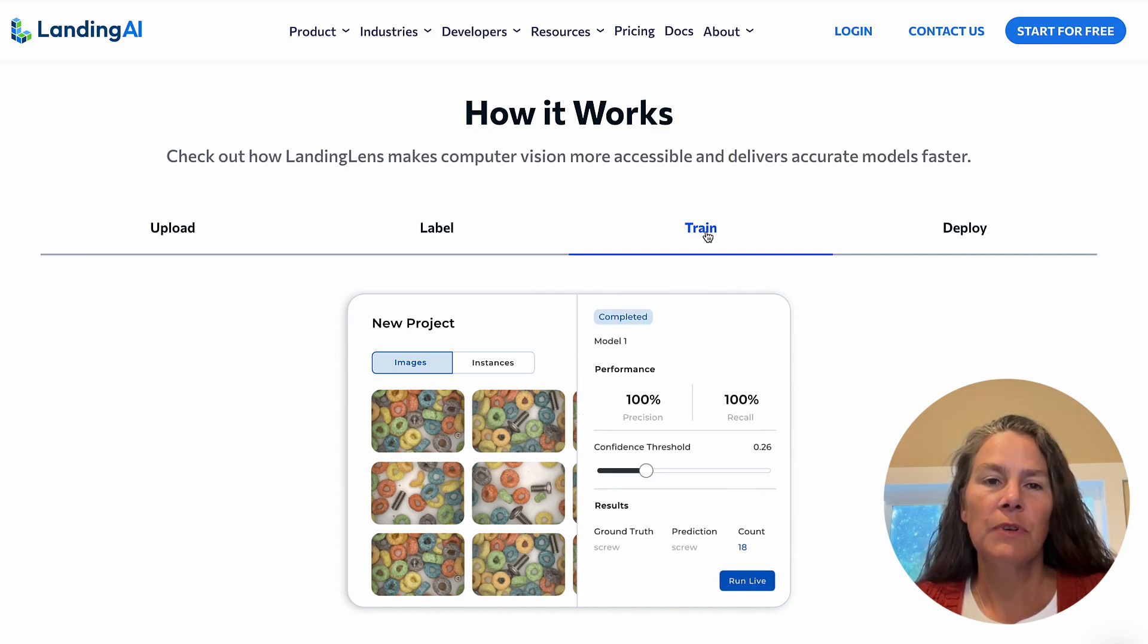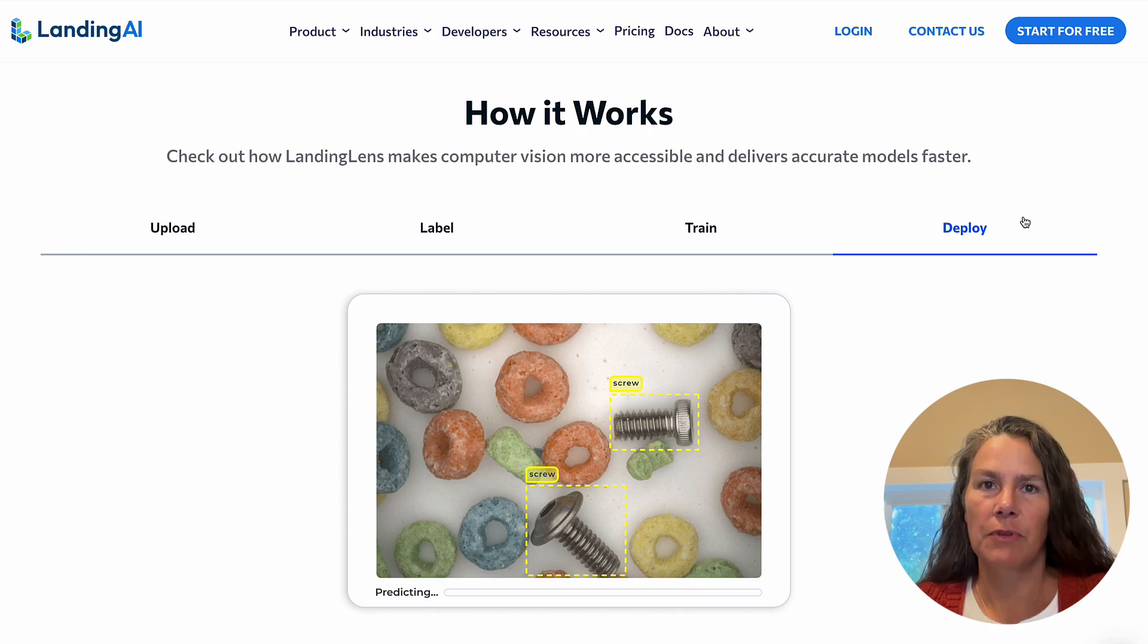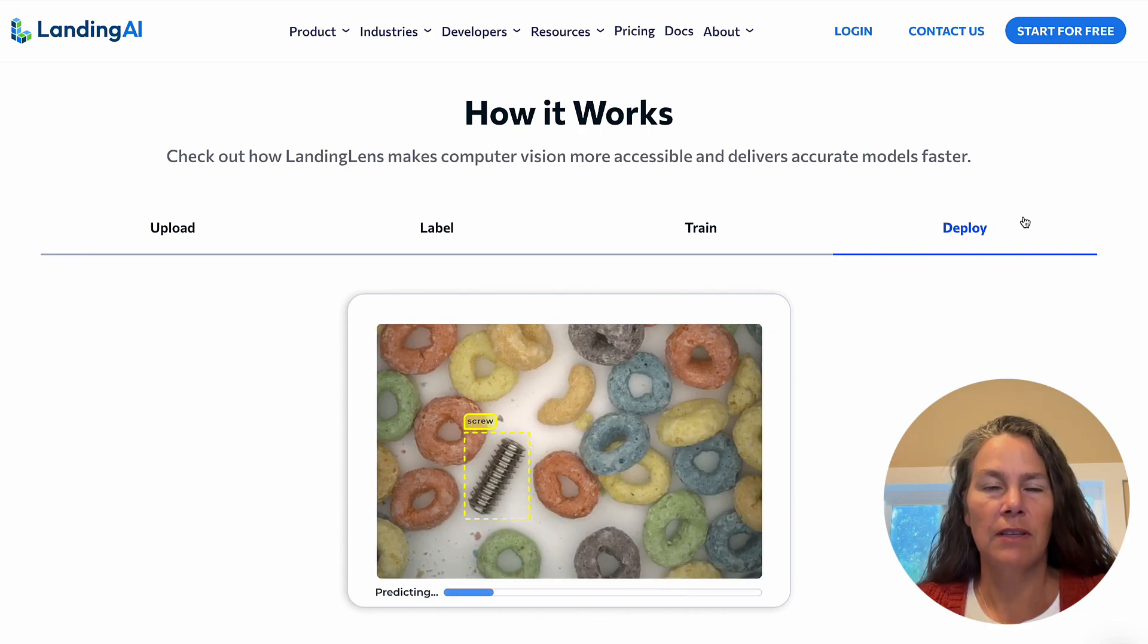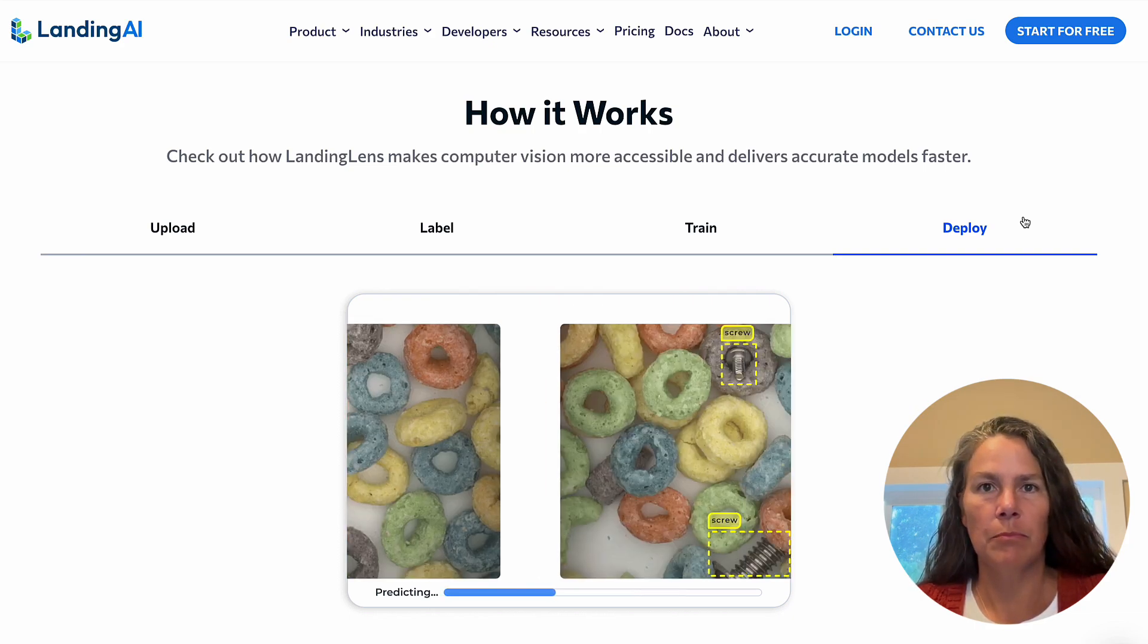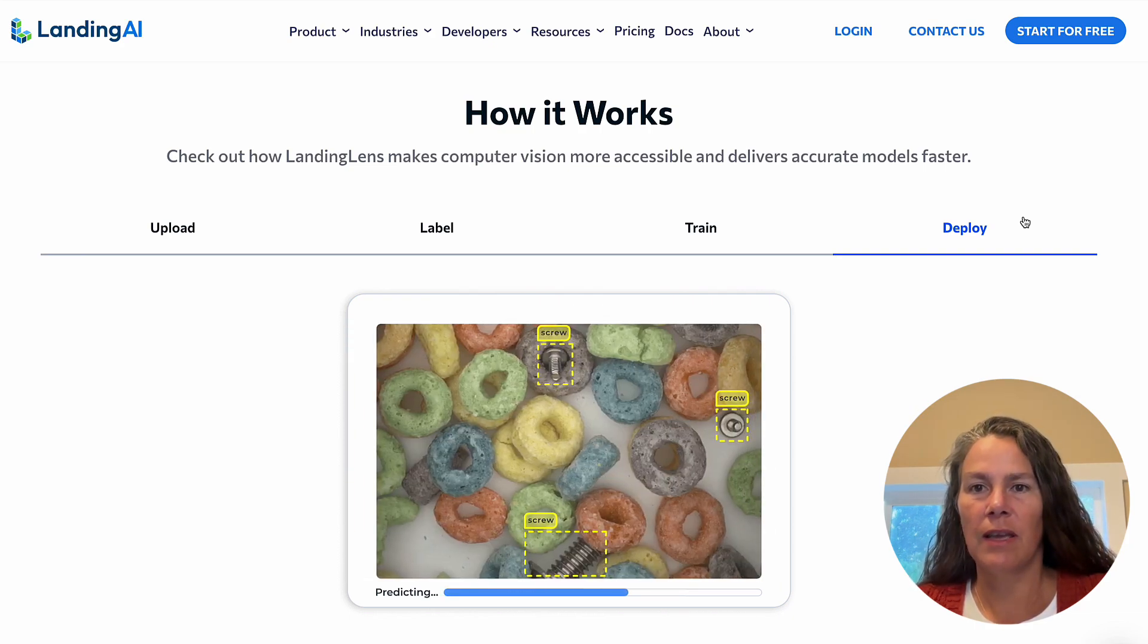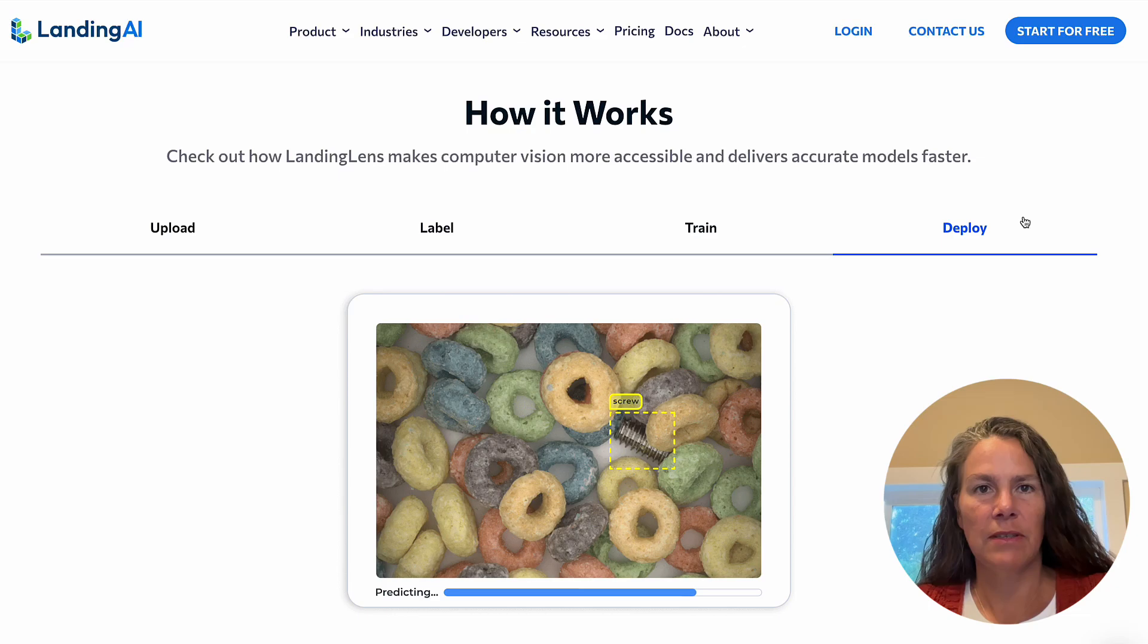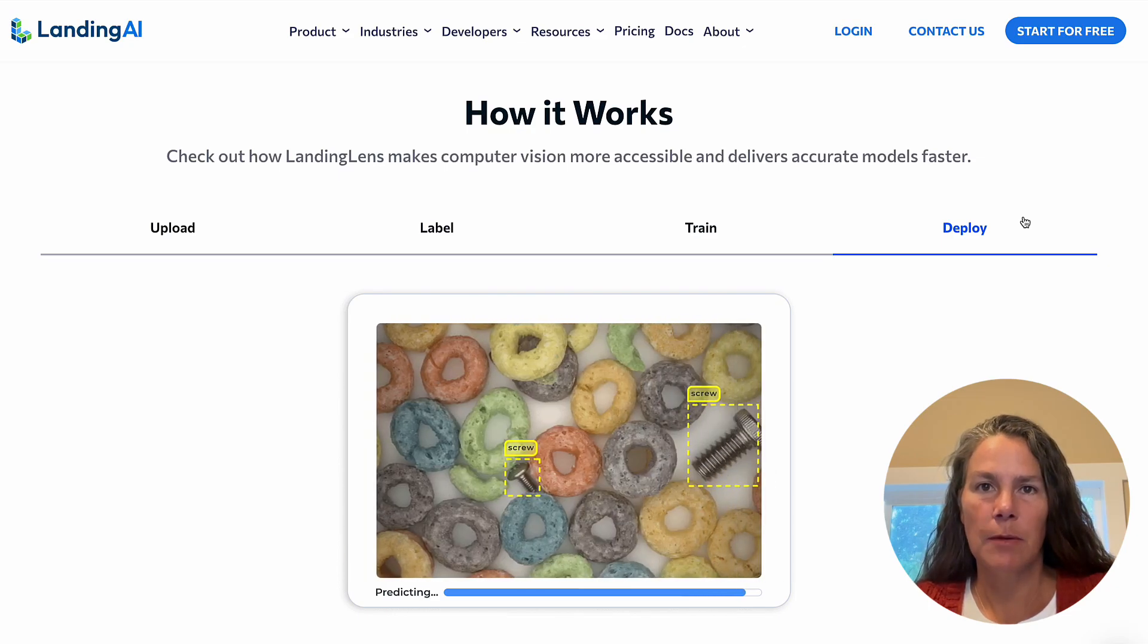There are three stages in building a visual AI solution: labeling, model training, and deployment. In this demo, you'll see all three stages.